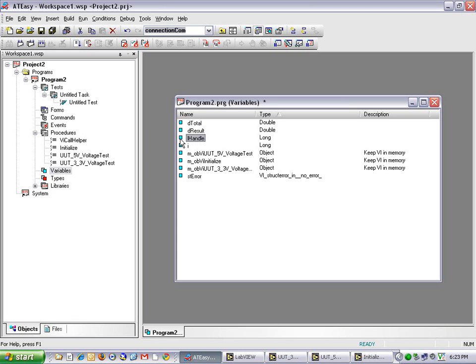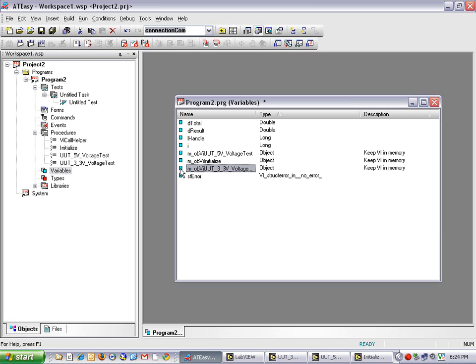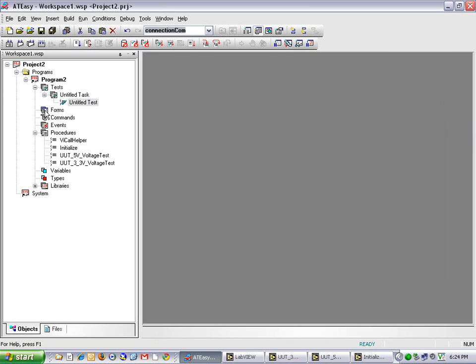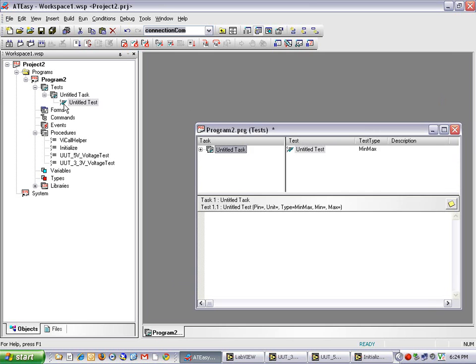The second variable called dResult used as a parameter to pass into my VI and get a result back. LHandle will keep track of my VI session. I will be used as an iterator for my for loop. STError is a structure that holds my VI error information. And three variables were created by ATZ automatically to keep track of my LabVIEW VIs.